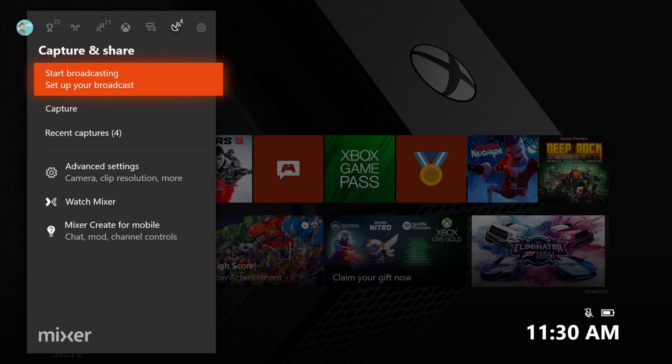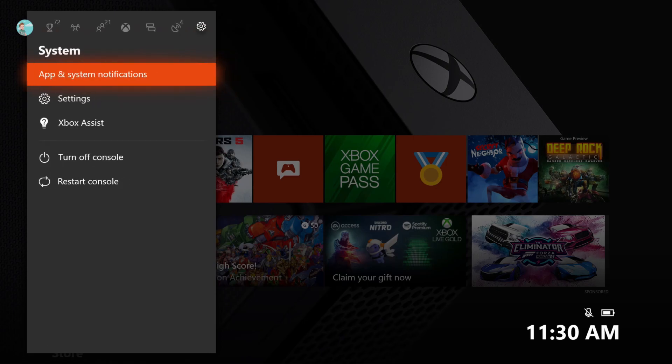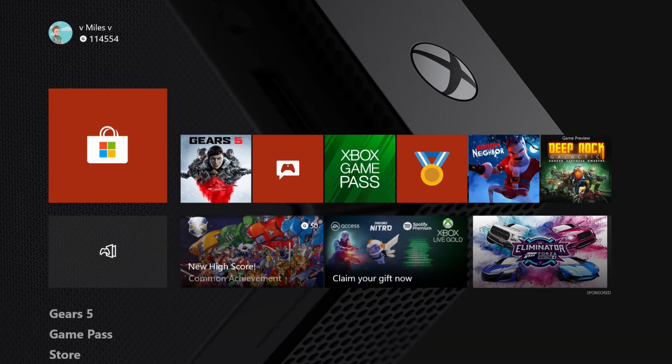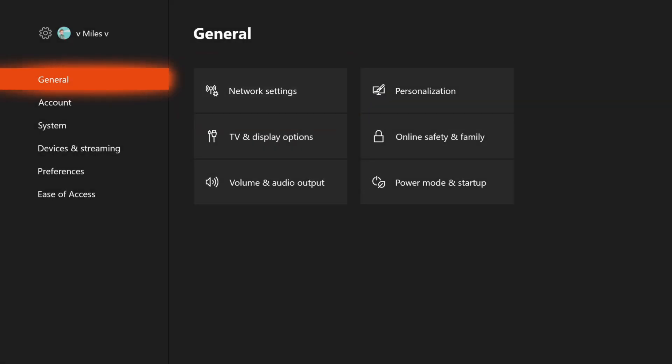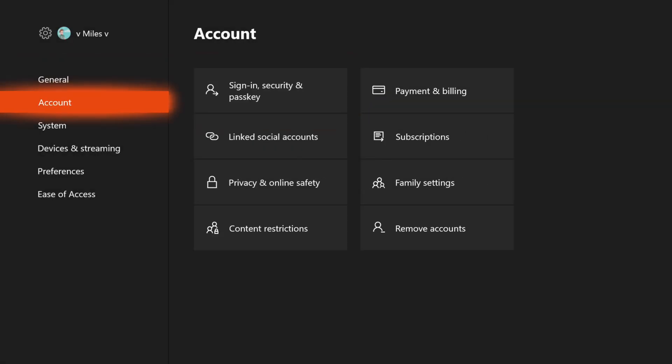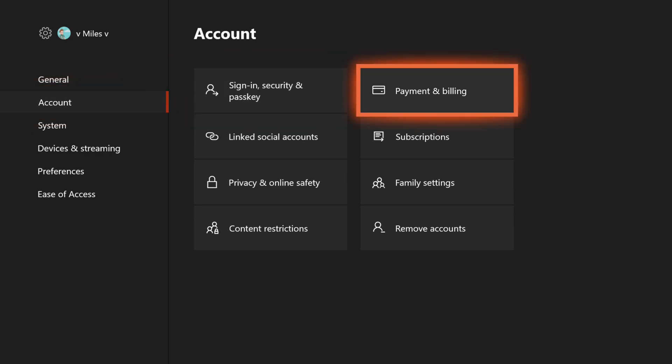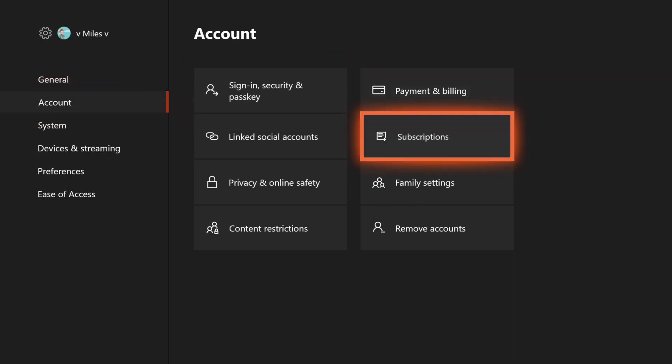Once the dashboard is open, scroll over to the System tab and select Settings. In the Settings app, navigate down to Account and select the Subscriptions icon.